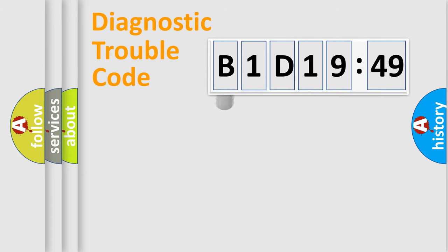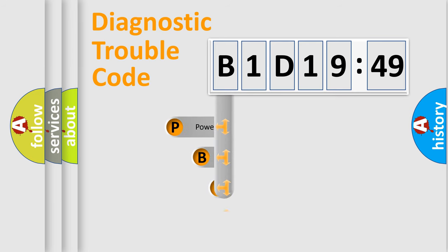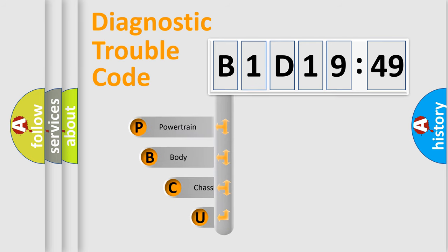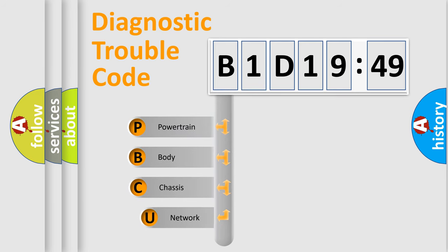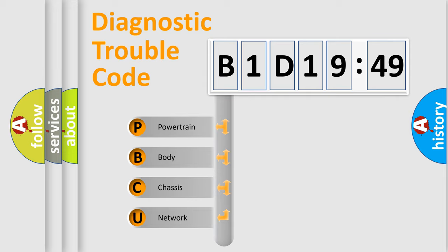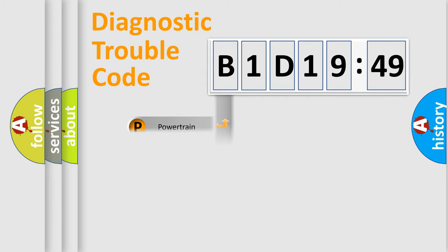First, let's look at the history of diagnostic fault code composition according to the OBD2 protocol, which is unified for all automakers since 2000. We divide the electric system of automobile into four basic units: Powertrain, body, chassis, network.